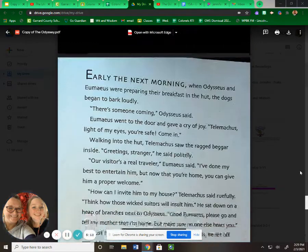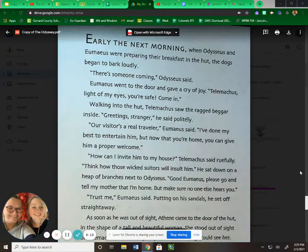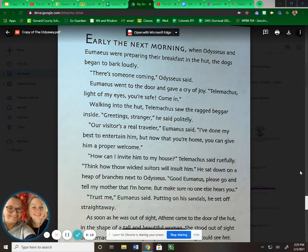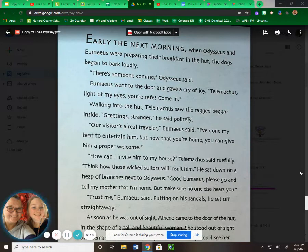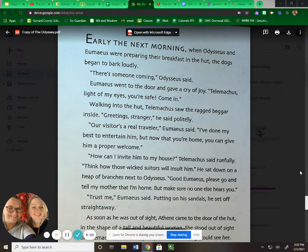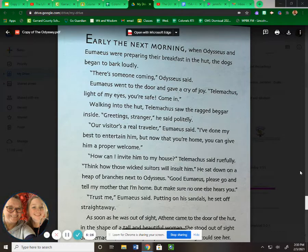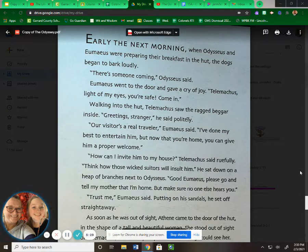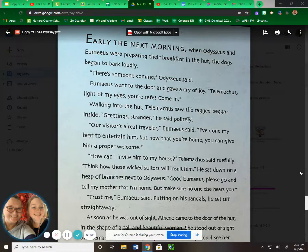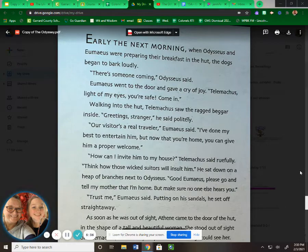Early the next morning, when Odysseus and Eumaeus were preparing their breakfast in the hut, the dogs began to bark loudly. "There's someone coming," Odysseus said. Eumaeus went to the door and gave a cry of joy. "Telemachus, light of my eyes, you're safe. Come in." Walking into the hut, Telemachus saw the ragged beggar inside. "Greetings, stranger," he said politely. "Our visitor's a real traveler," Eumaeus said. "I've done my best to entertain him, but now that you're home, you can give him a proper welcome."